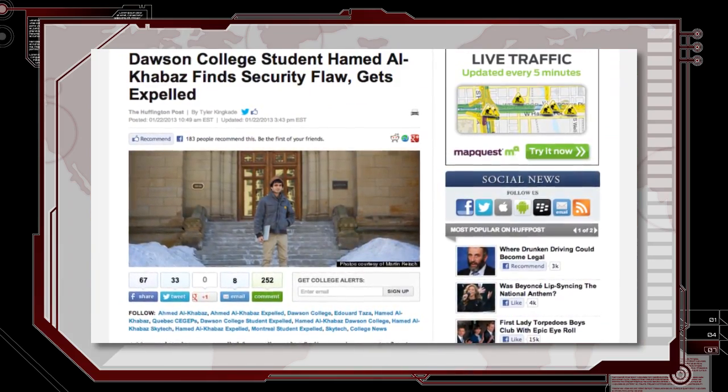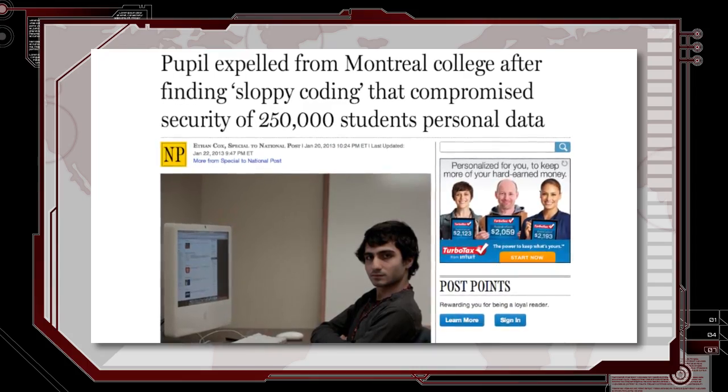20-year-old Dawson College computer science student Hamad Al-Kabaz was expelled after disclosing a vulnerability that exposed personal information of more than a quarter million students in Quebec. Al-Kabaz came across the vulnerability while writing a mobile application to give students easier access to their school accounts. The vulnerability lies in the way the system authenticates the user in the URL — just changing out the student number would provide information such as their social insurance number. In the spirit of responsible disclosure, Al-Kabaz immediately alerted the head of the information technology department at Dawson College.